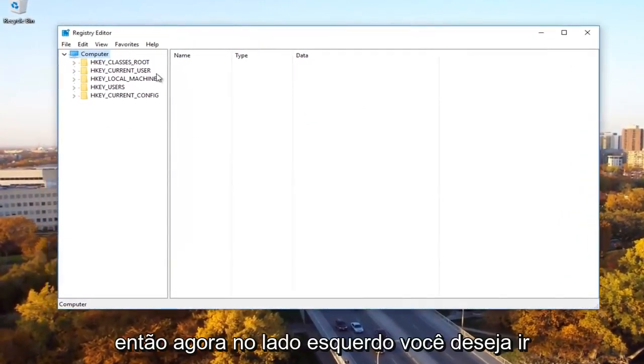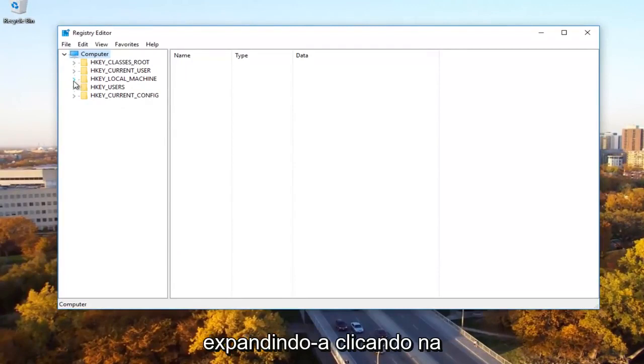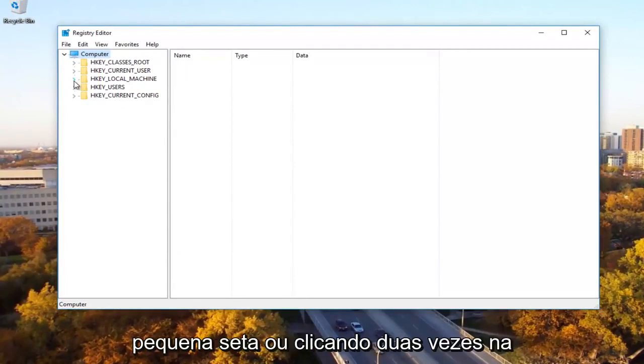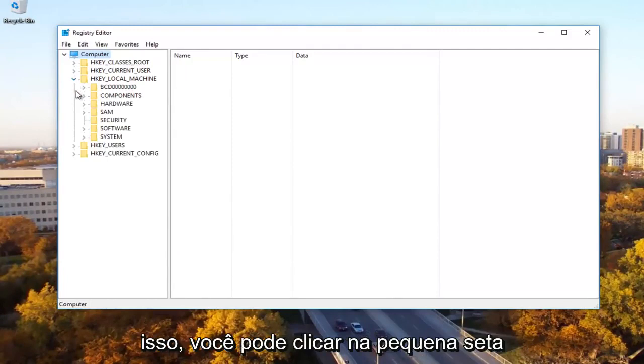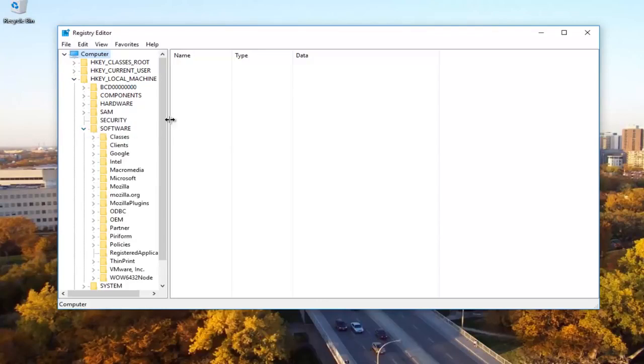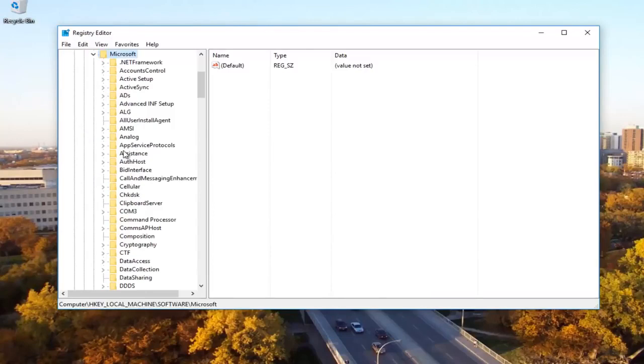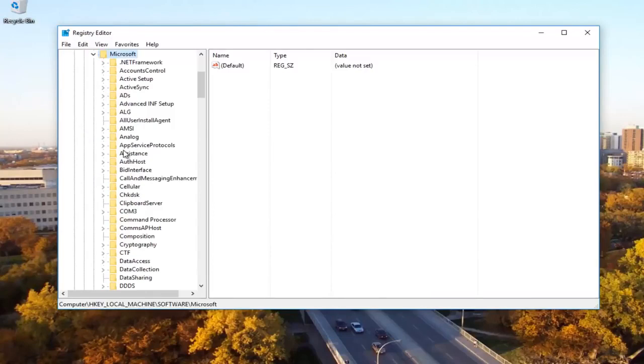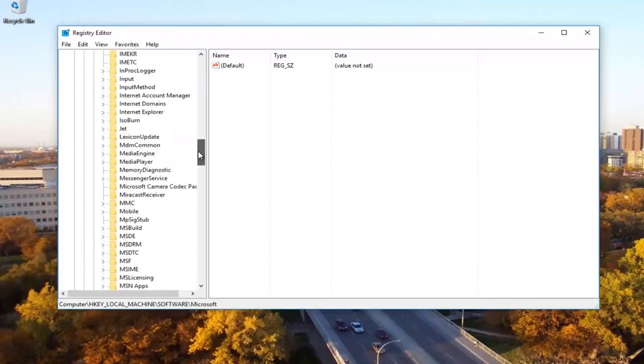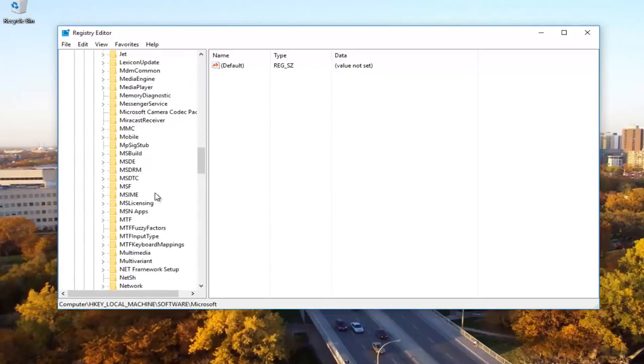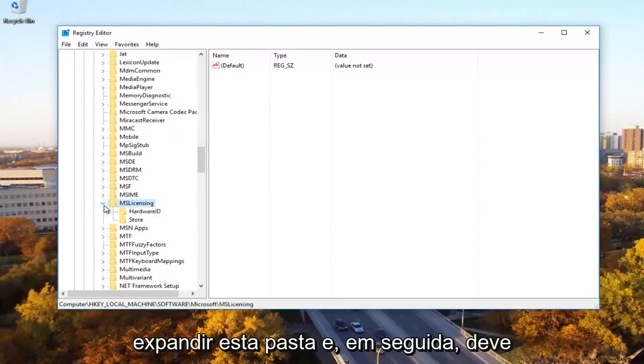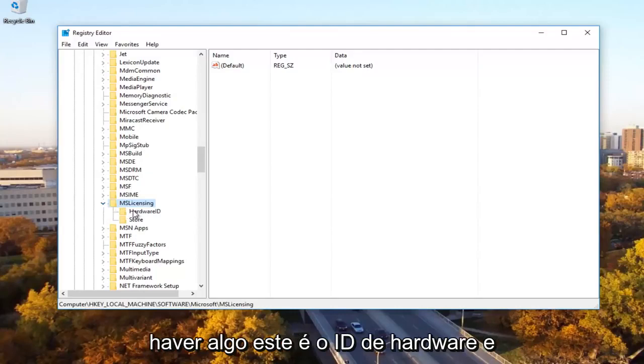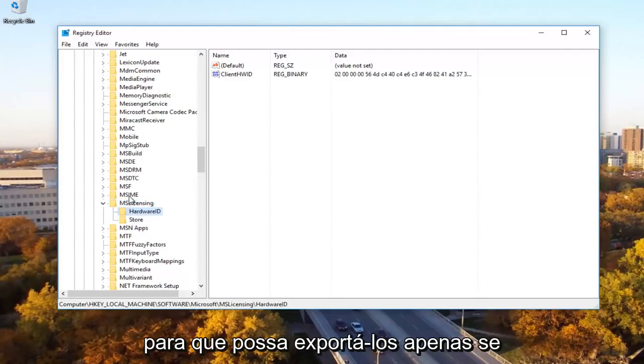So now on the left side, you want to go underneath the HKEY local machine by expanding it by either clicking the little arrow or double click on the folder. And then once you're done doing that, you can click on the little arrow next to the software folder. Now you want to expand the Microsoft folder as well. You want to scroll down to get to Microsoft licensing. So MS licensing and then you want to expand this folder. And then there should be something that says hardware ID and store.